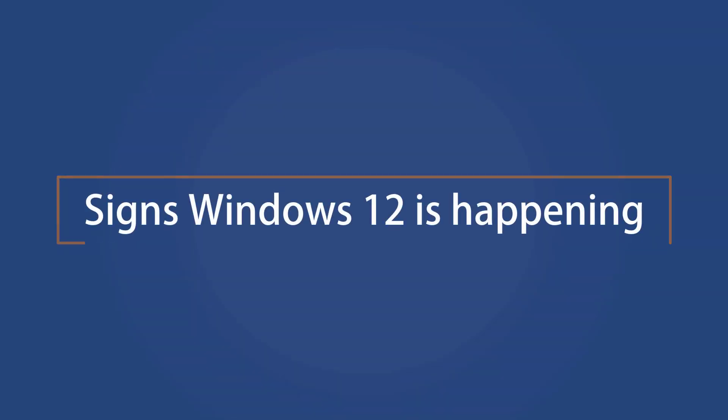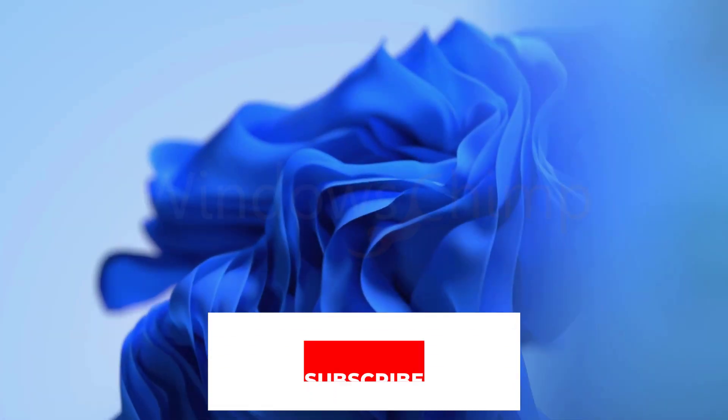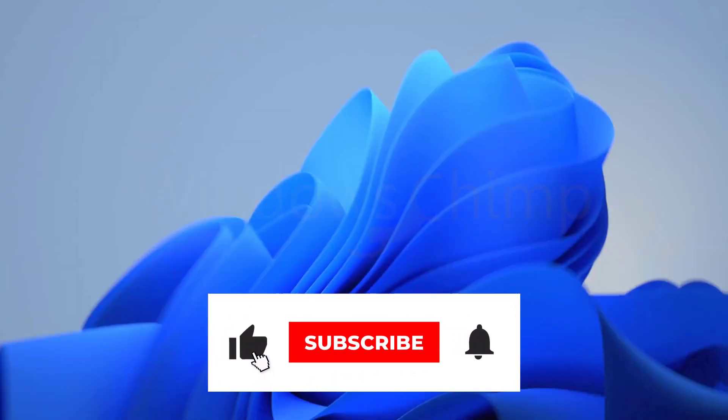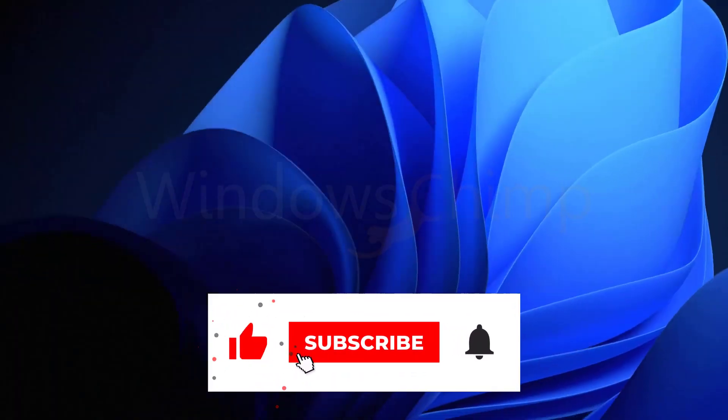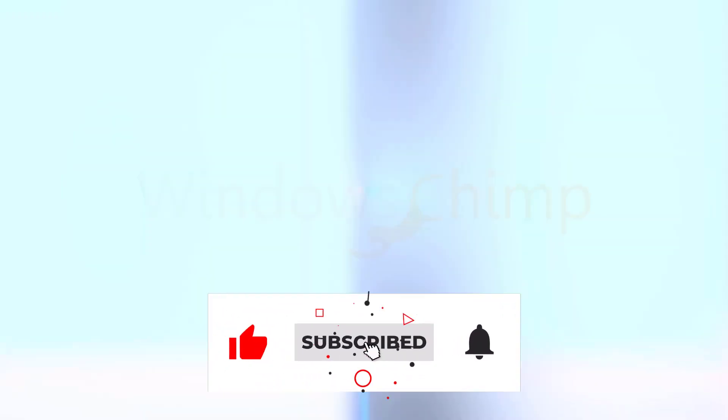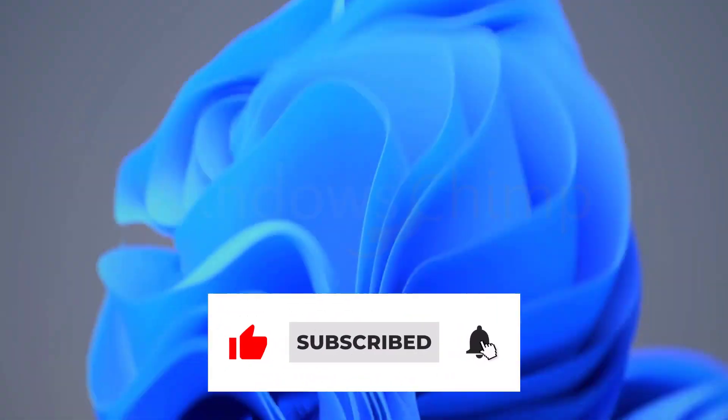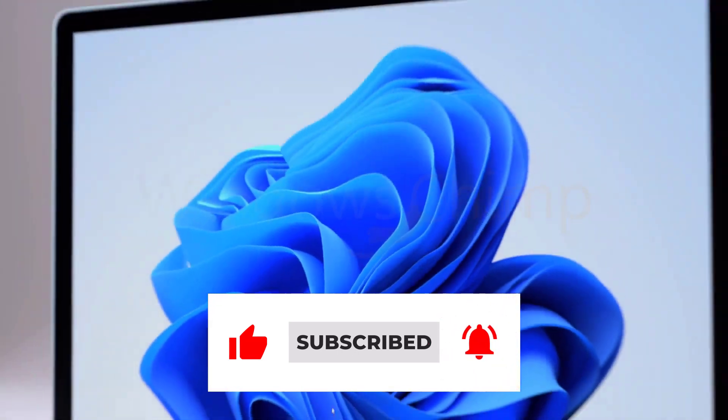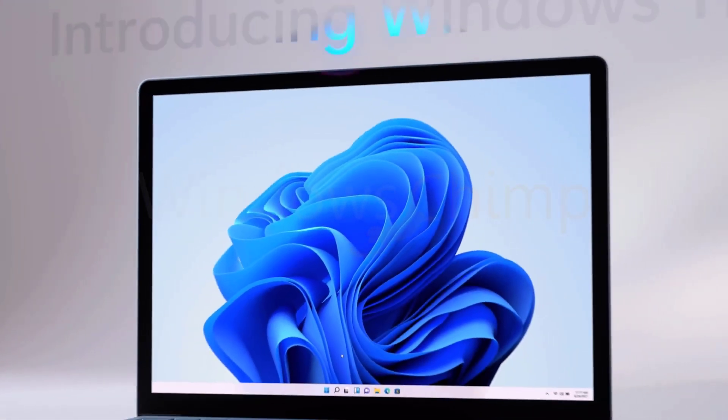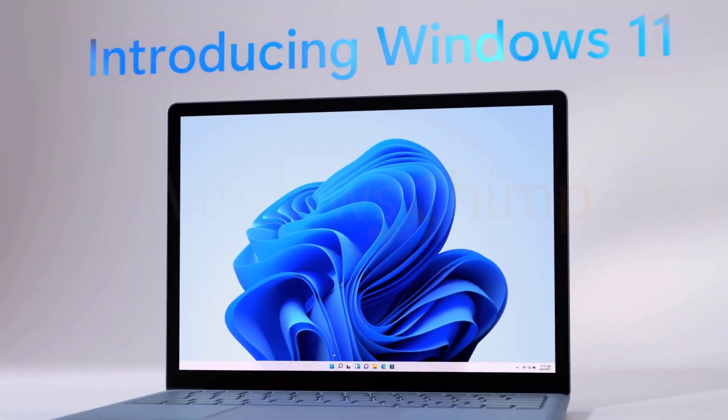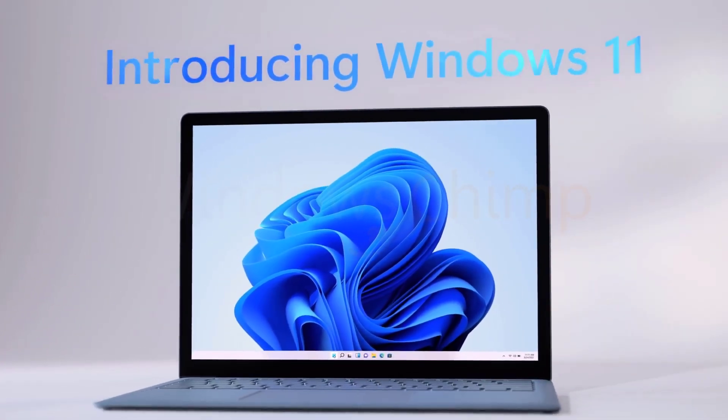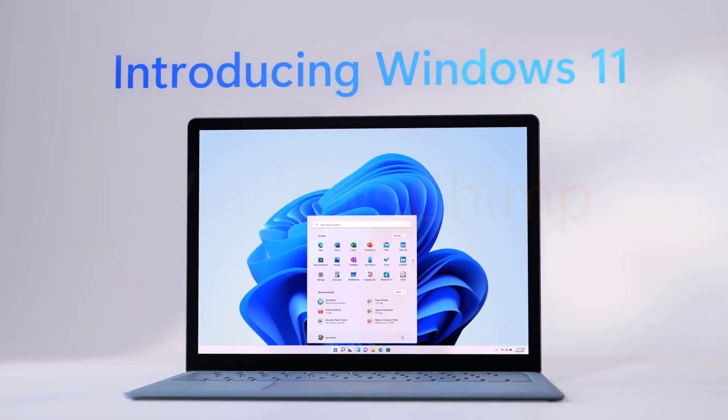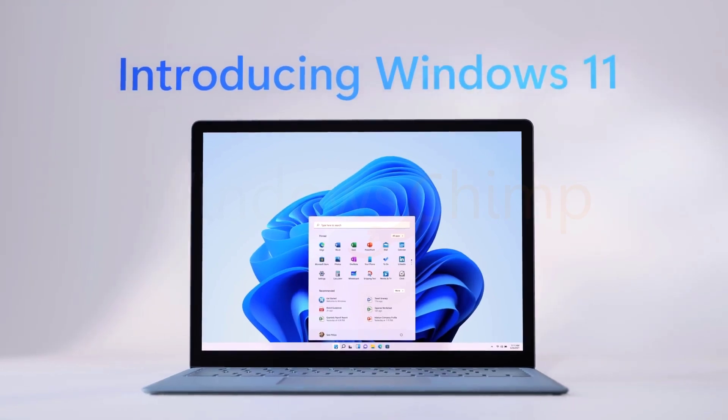Signs telling Windows 12 is happening. It has not been that long since the inception of Windows 11. People are still hesitant in adopting Windows 11. And now we are seeing signs that tell Windows 12 is coming soon.